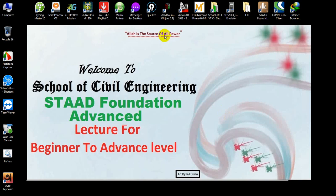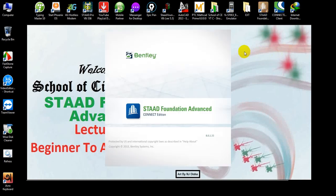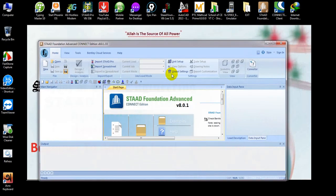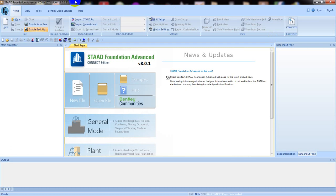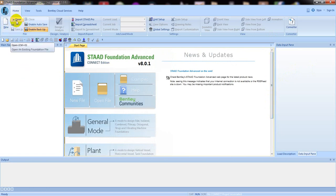This is our third lecture. First of all, I'll open Staad Foundation Advanced. If you don't have the software, you can download and install it — the link is given in the description and there is also a video on it. So I will open our previous model.